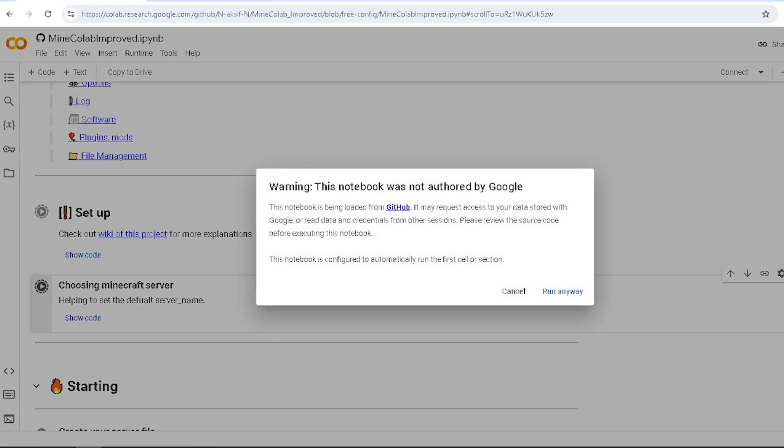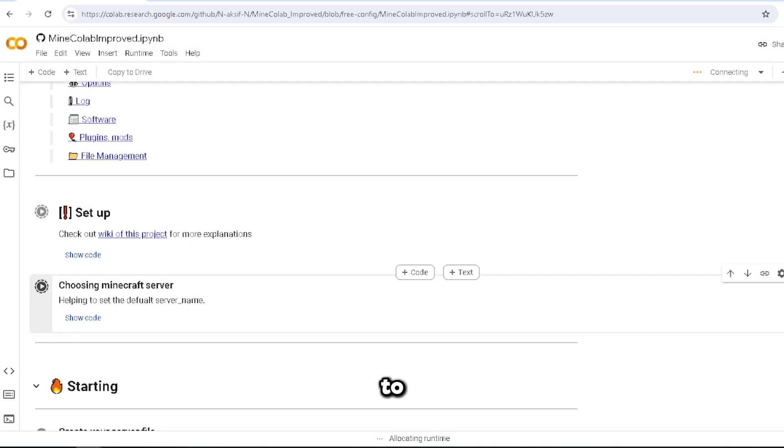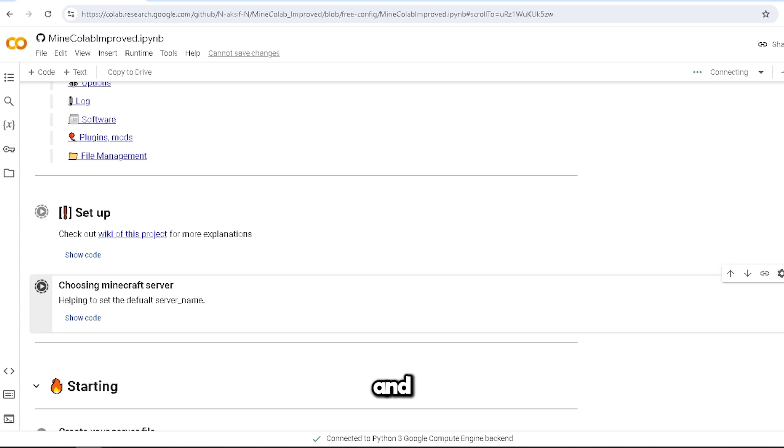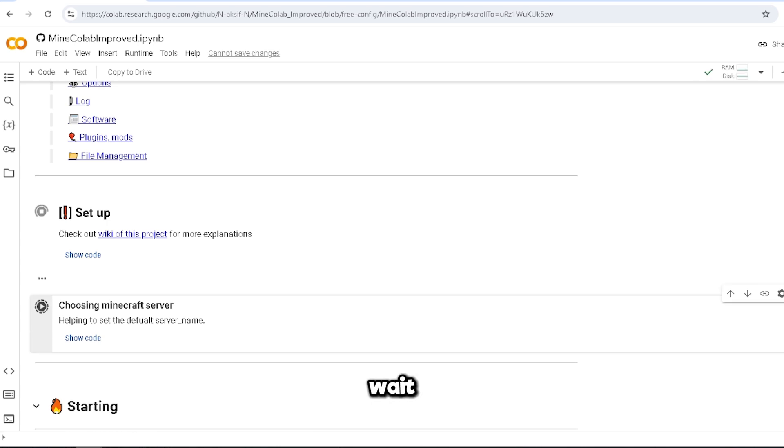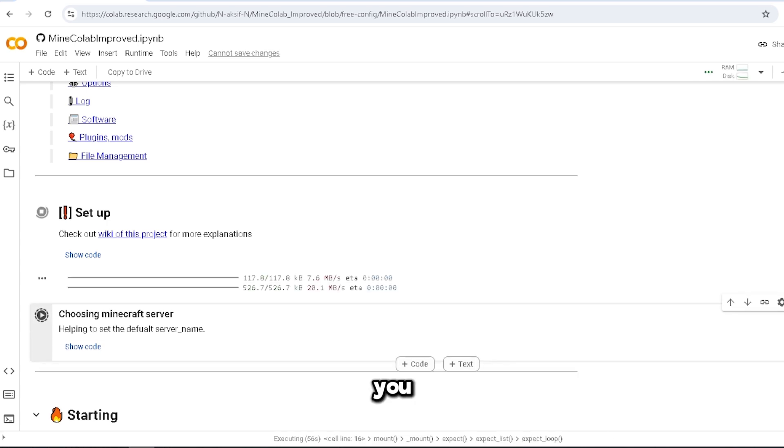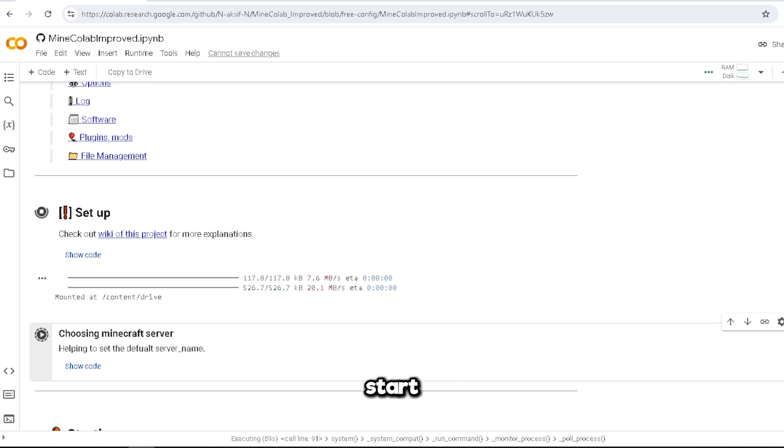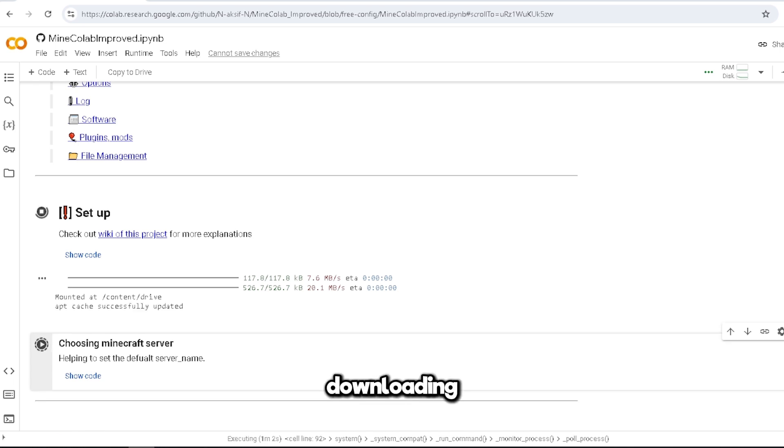We have to connect it to our Google Drive so we have somewhere to store all our data. And now we wait. As you can see here, after you authorize everything, it'll start mounting and downloading data. 8pt cache successfully updated.